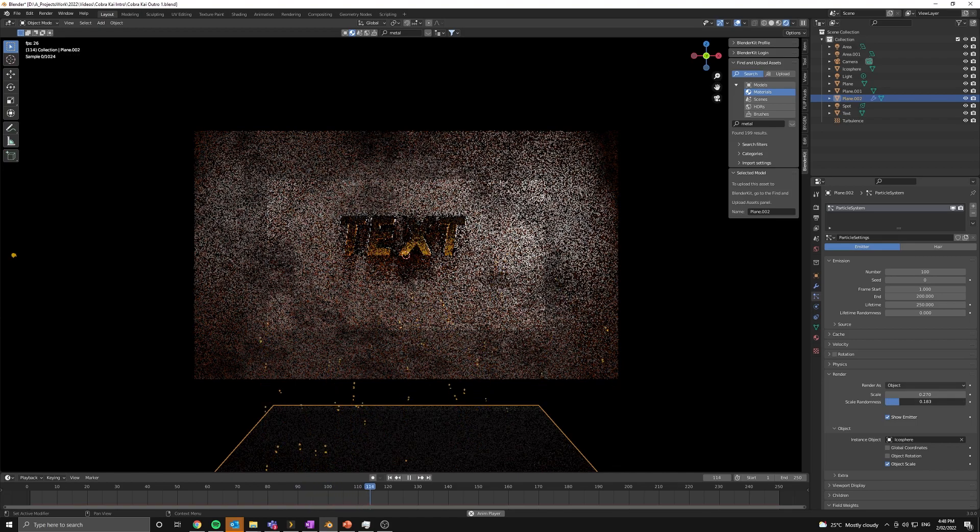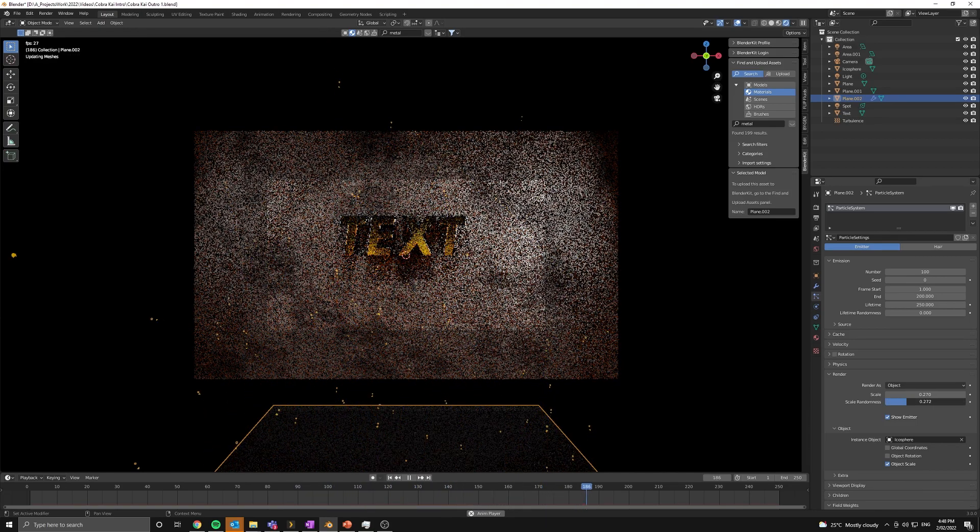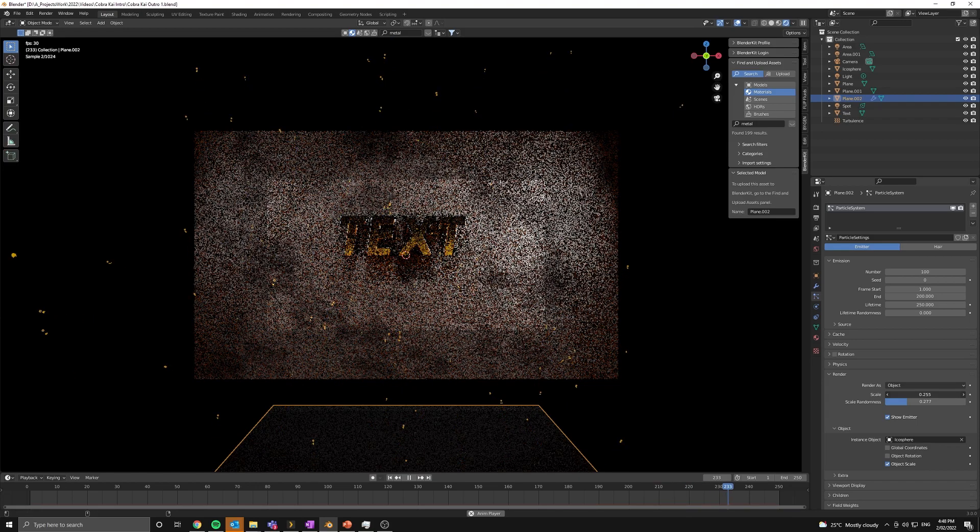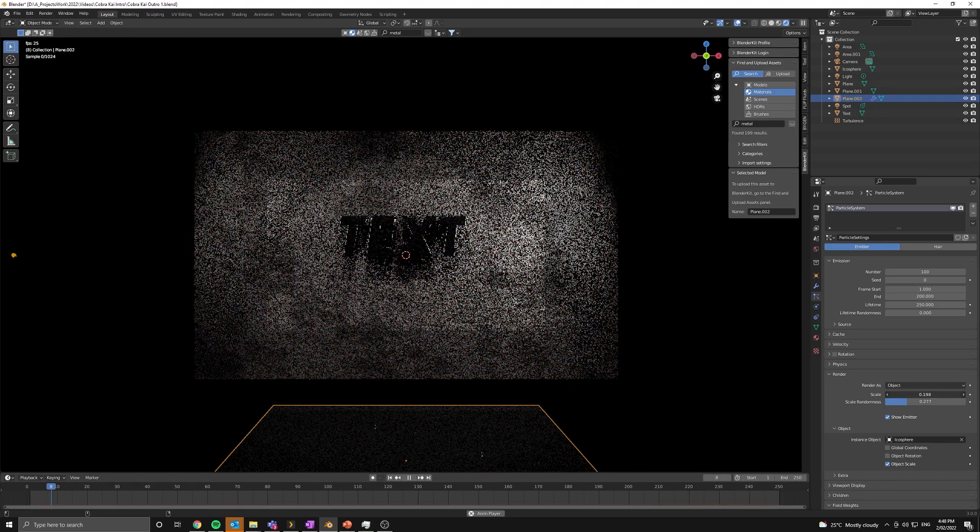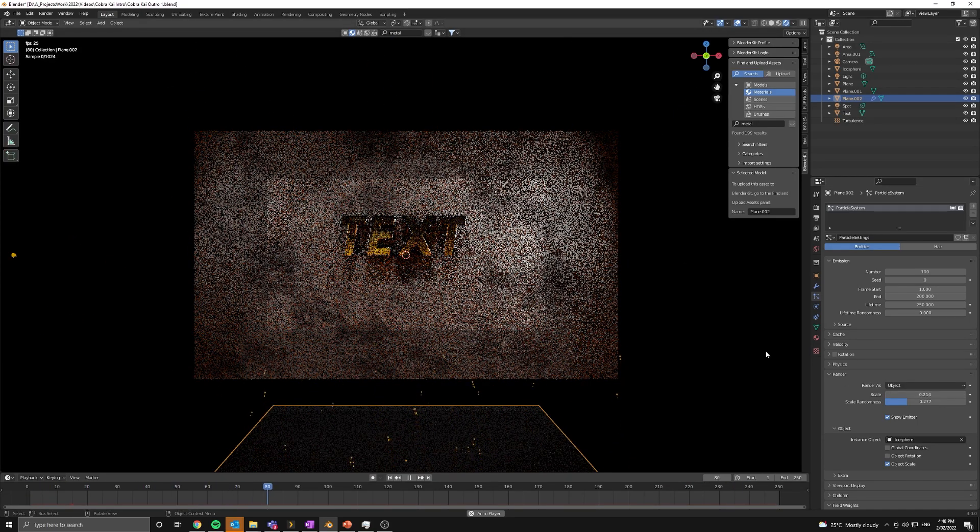Next thing we can do is add in some random scale, which will give a little bit more variation between our particles. And that's pretty much it.